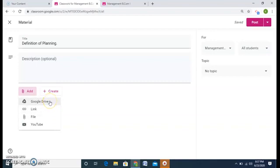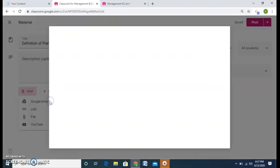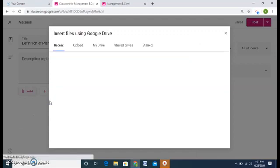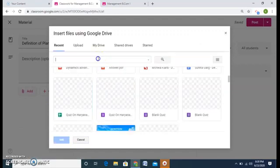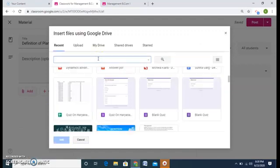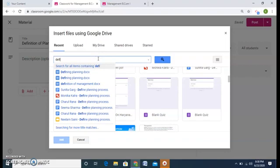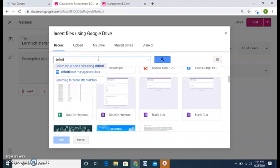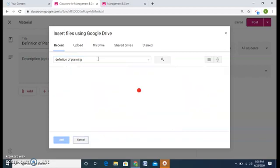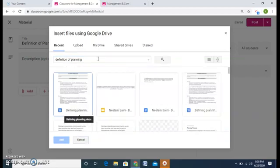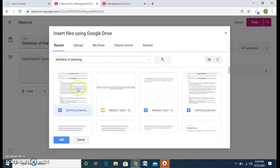We will do all of these. First I will add the material from my Google Drive. So here is my Google Drive and definition of planning. So here is the definition. Click on it and add.